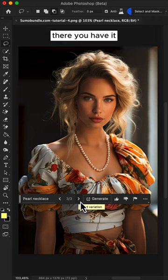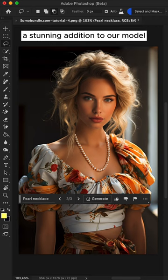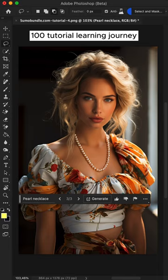There you have it, a stunning addition to our model. This was tutorial 4 in our exciting 100 tutorial learning journey.